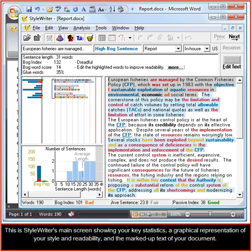This is StyleWriter's main screen, showing your key statistics, a graphical representation of your style and readability, and the marked-up text of your document.